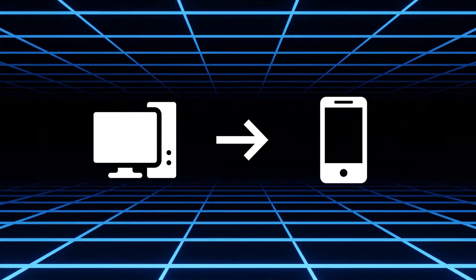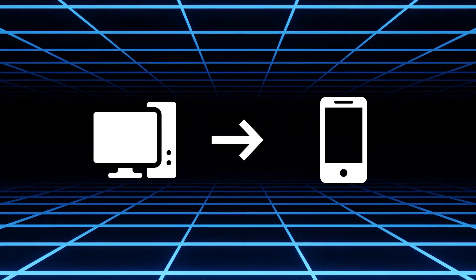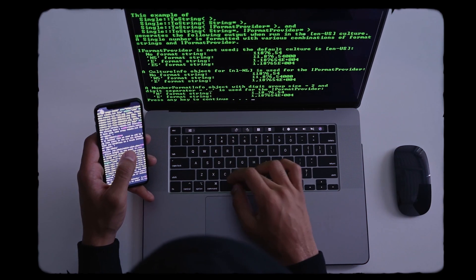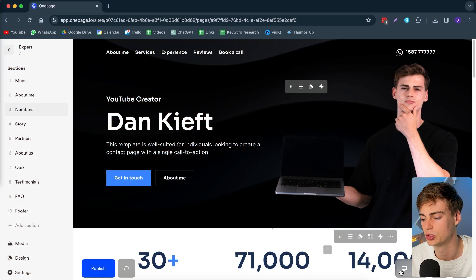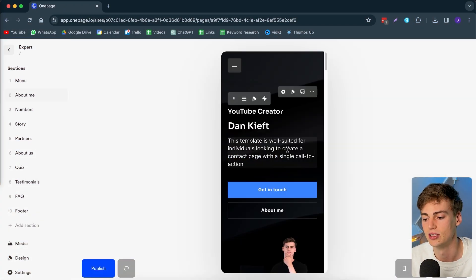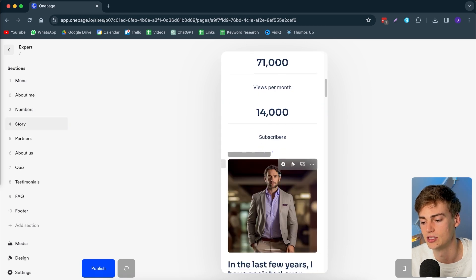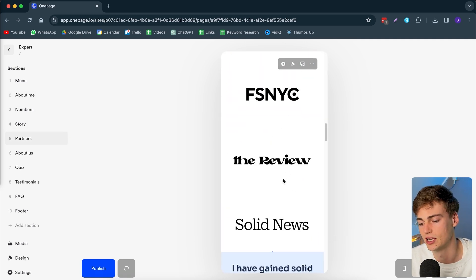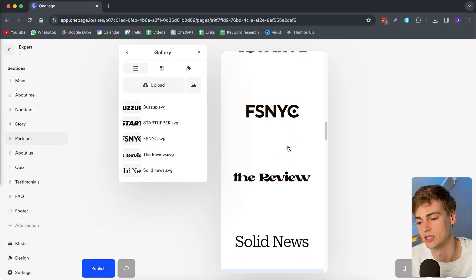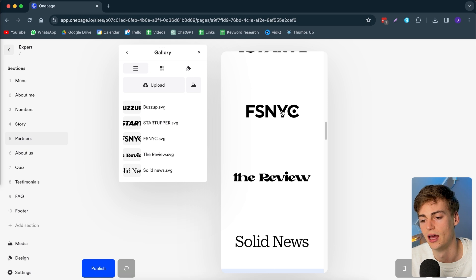Another tricky thing about creating a website is converting it from a PC layout to a mobile layout, as the interface usually changes quite a lot. With OnePage you don't have this issue because the templates already have mobile views built in. If I switch to mobile view right now, you can see it already looks pretty great — the stats, the information, everything is exactly in place. I could also customize it further, for example making logos smaller.